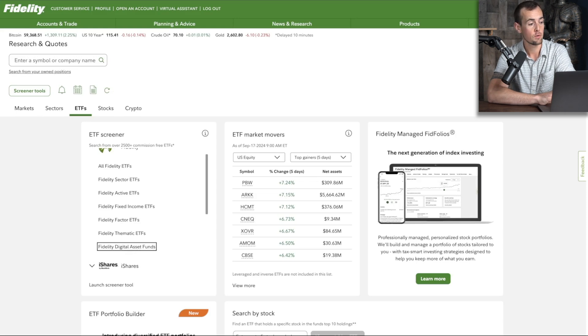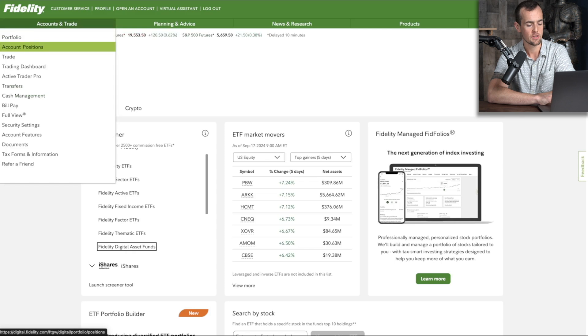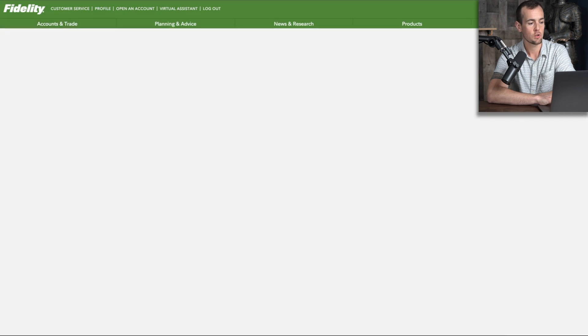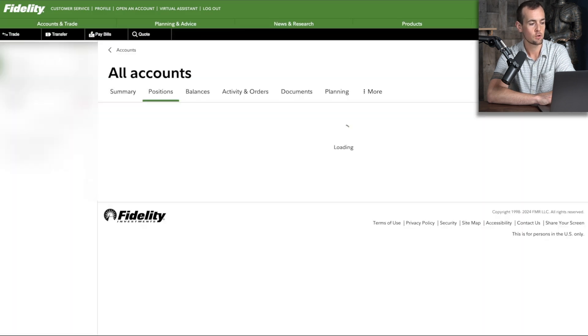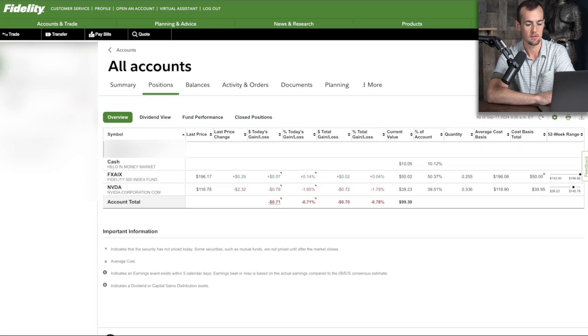The first thing you're going to do is hover over accounts and trade, and then you can click here on account positions, and this is going to bring us back to our positions tab that we visited earlier.